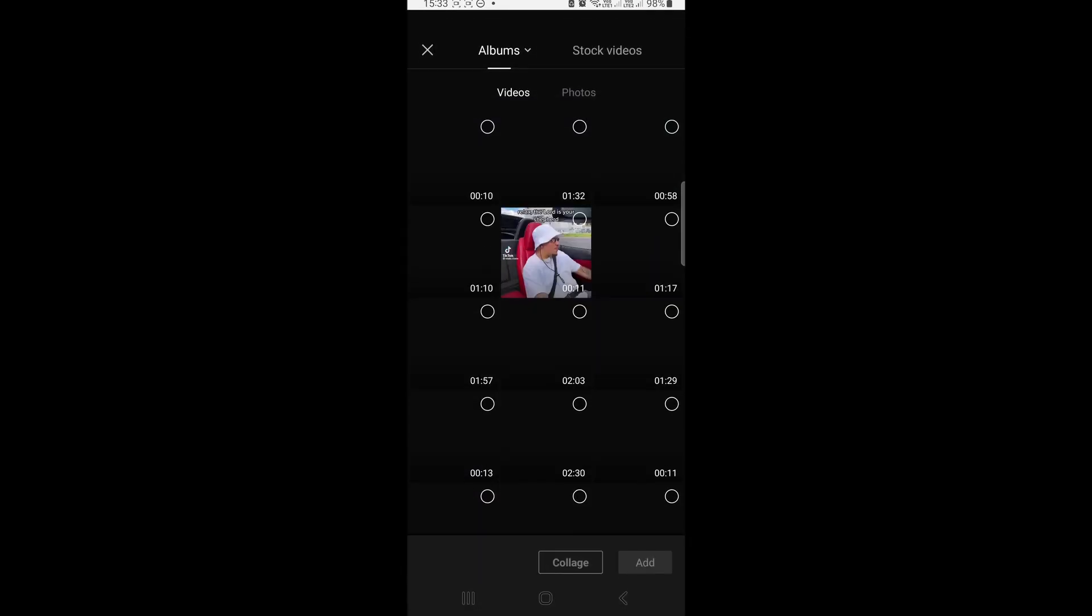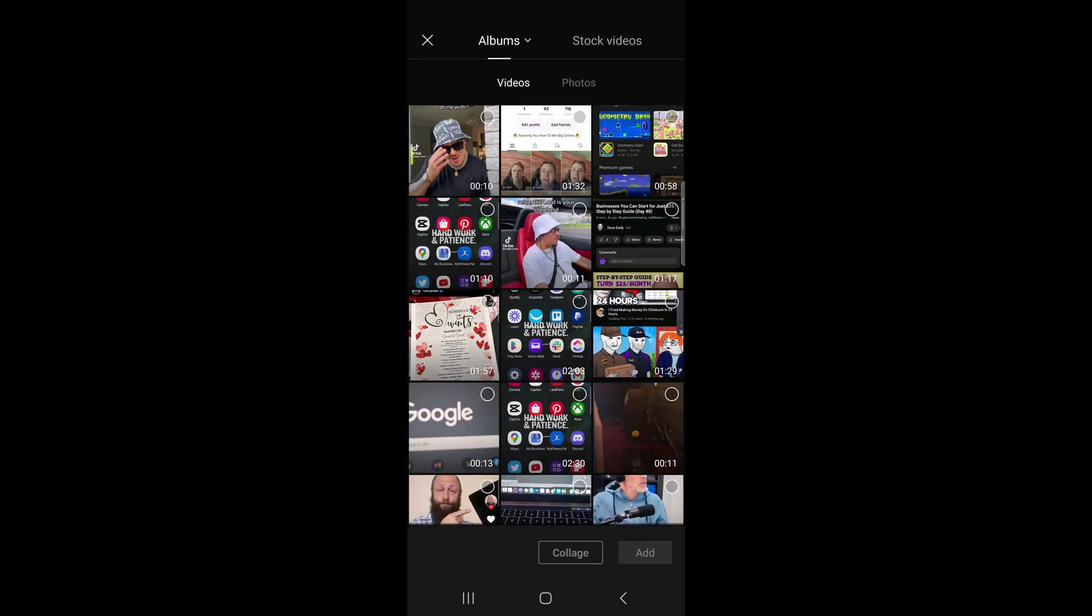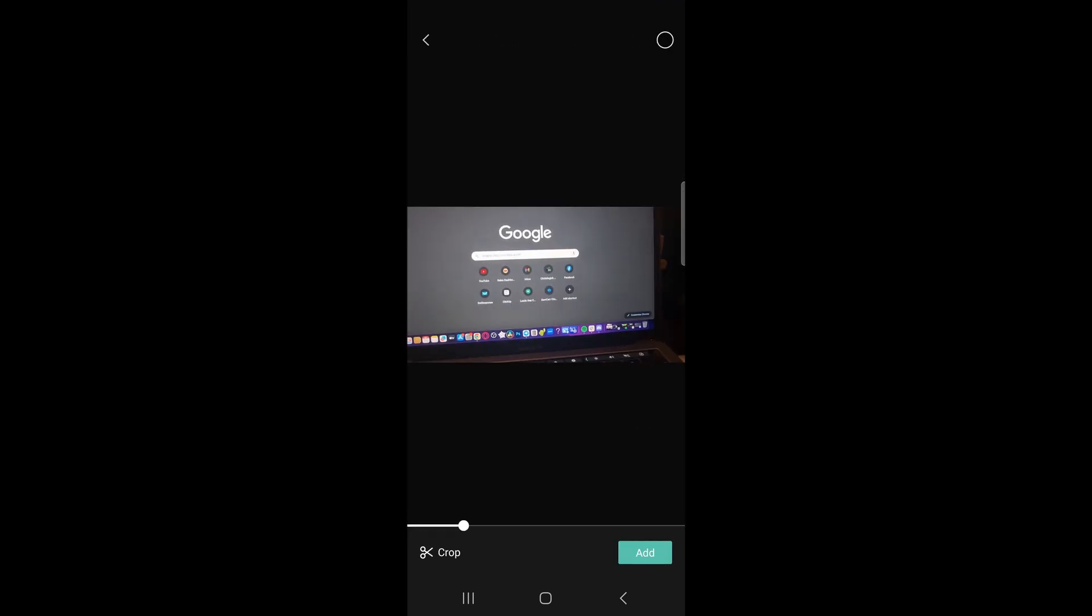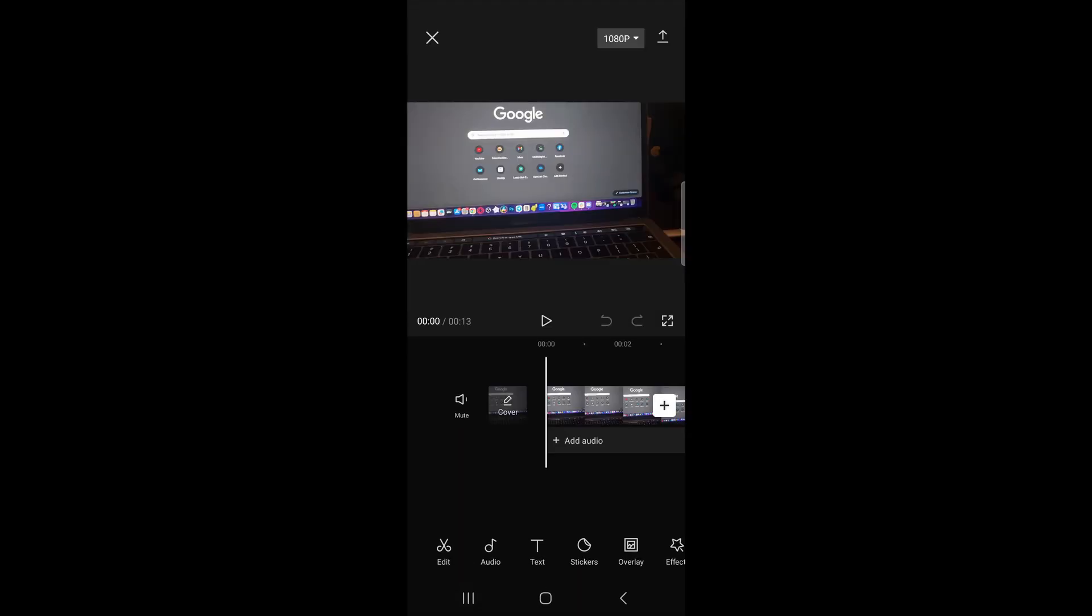Then what you want to do is select the video that you want to use, okay, and then I'll tap on add at the bottom. So this is the video I want to add the TikTok sound to.